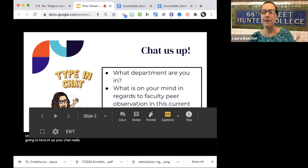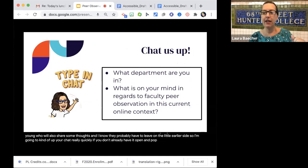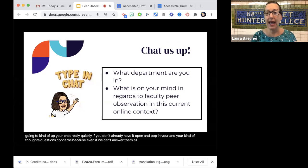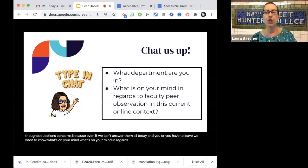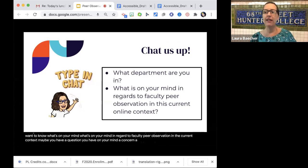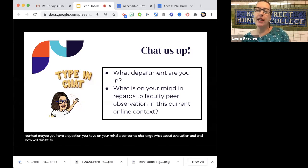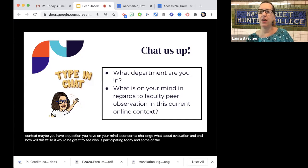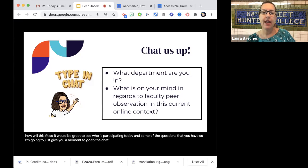If you can open up your chat really quickly, pop in your department and your thoughts, questions, and concerns. Even if we can't answer them all today, we want to know what's on your mind regarding faculty peer observation in the current context — maybe a question, a concern, a challenge, or thoughts about evaluation and how this will fit.